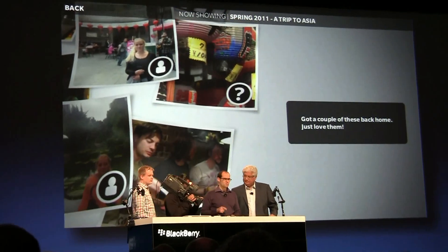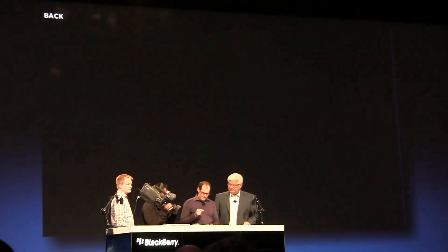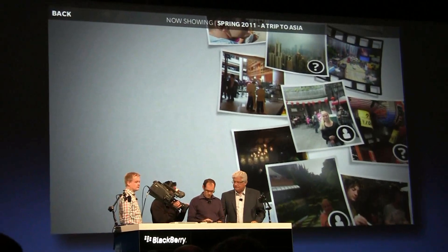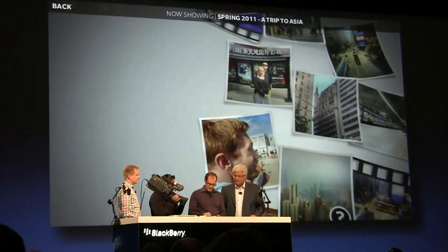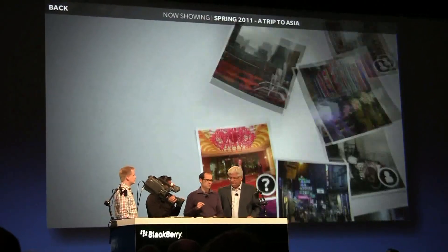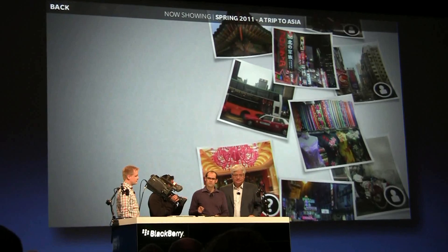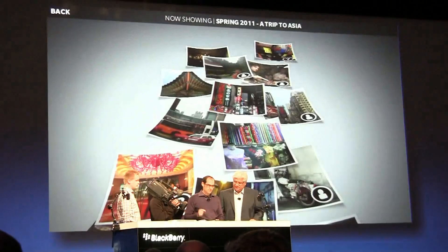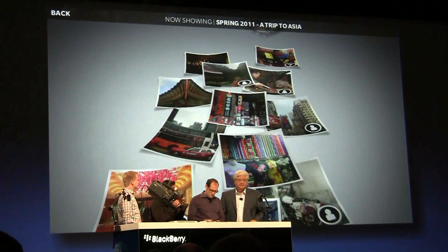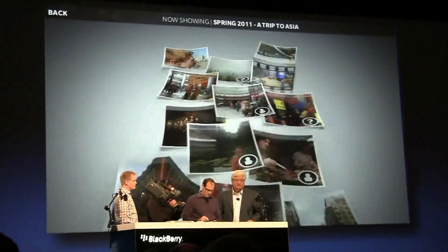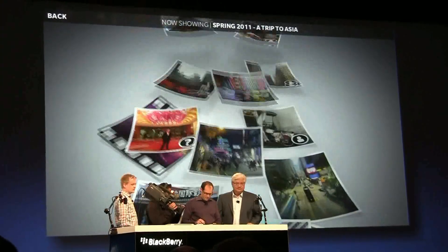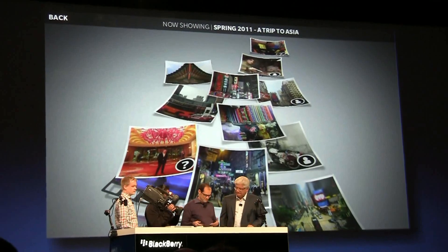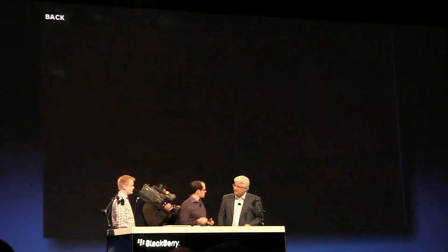This is all being built on Cascades. And what's amazing about this, aside from the great visual design, is that the Cascades framework makes it incredibly easy for developers to achieve these kind of effects with very little code. This is actually just a standard list in Cascades. The 3D effects, the animations, the shaders, the physics — this is all baked into the framework.